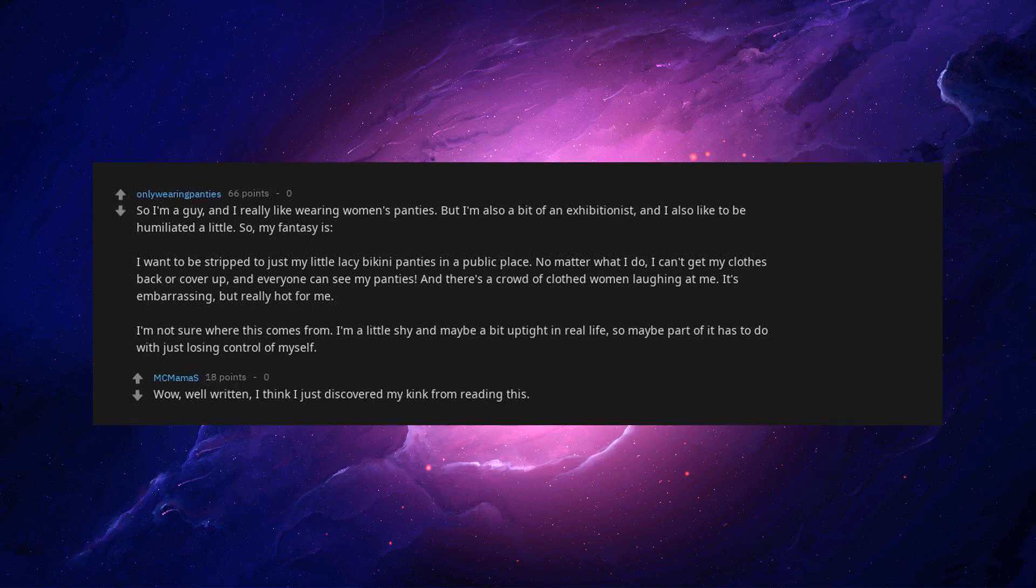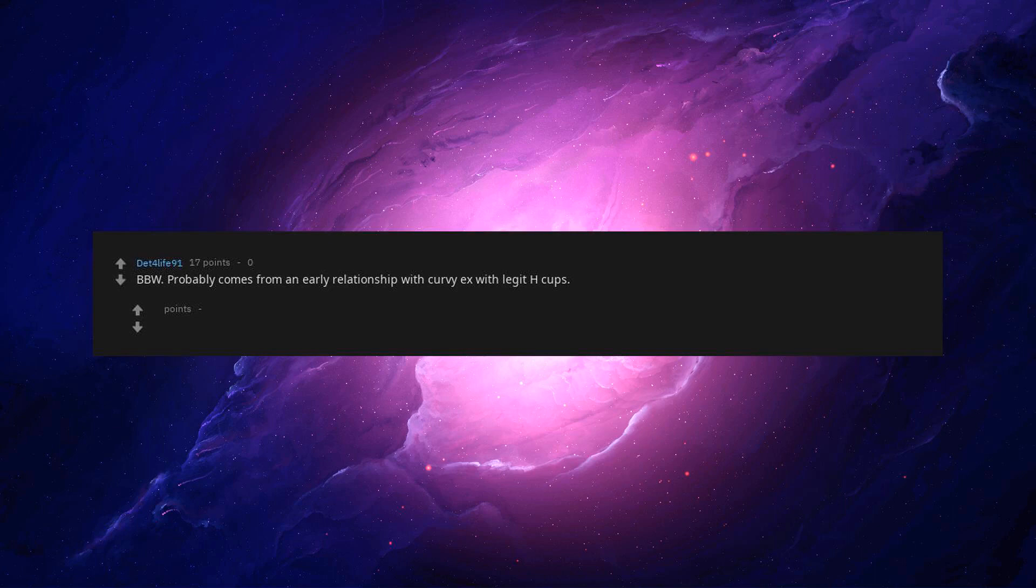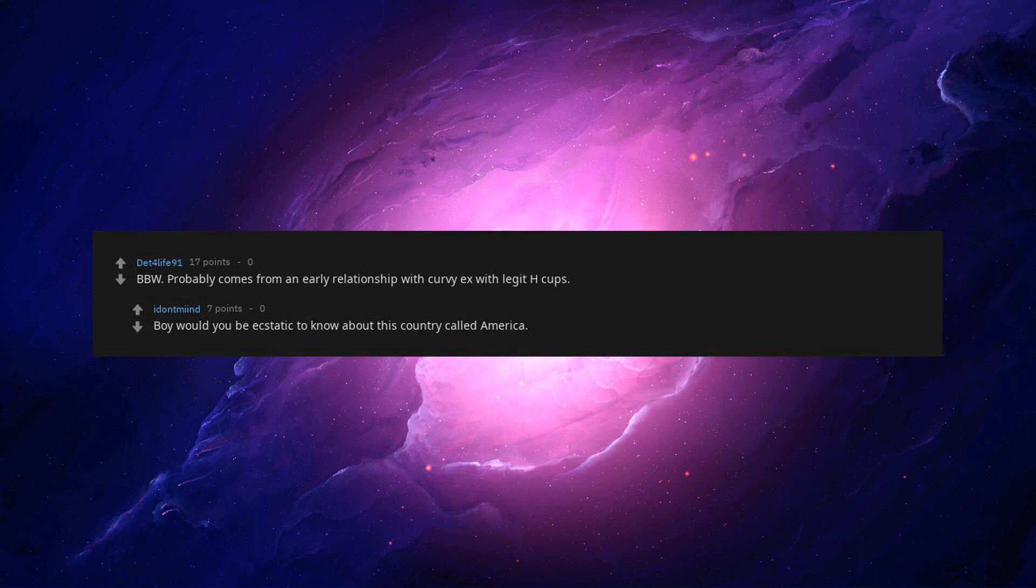Well, well written. I think I just discovered my kink from reading this. BBW. Probably comes from an early relationship with curvy ex with legit H-cups. Boy would you be ecstatic to know about this country called America.